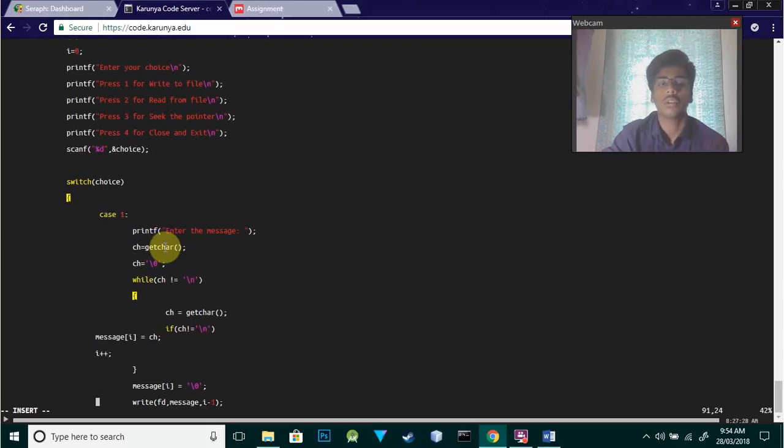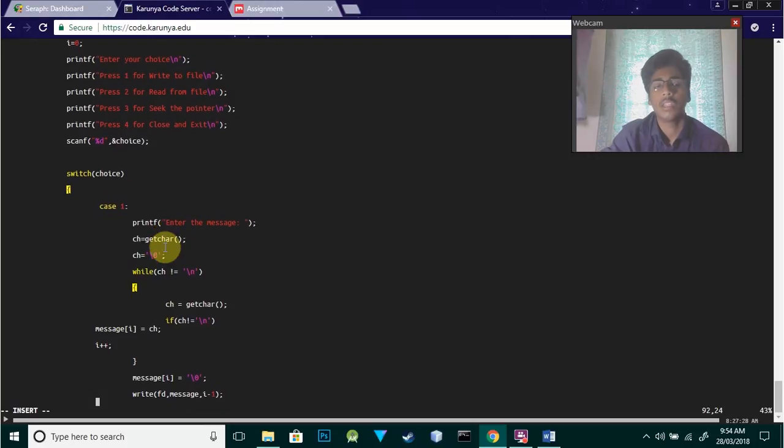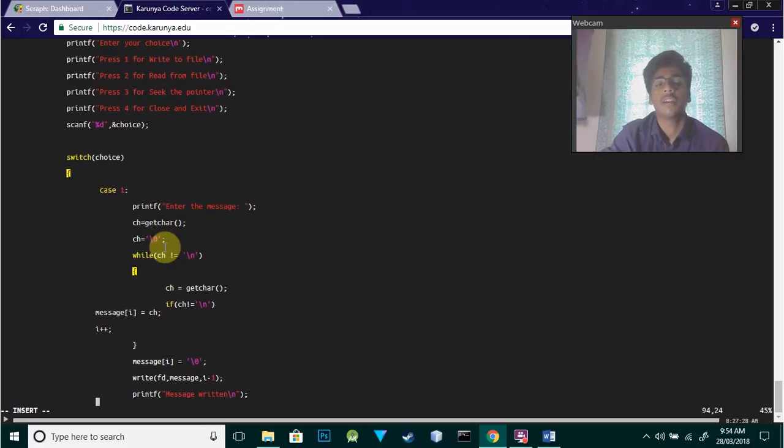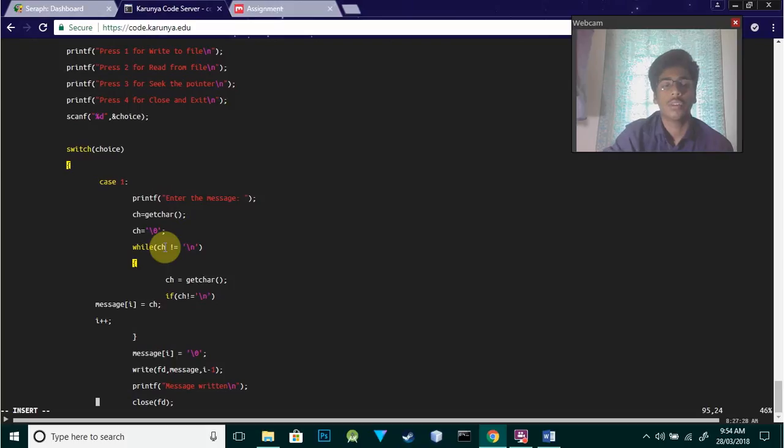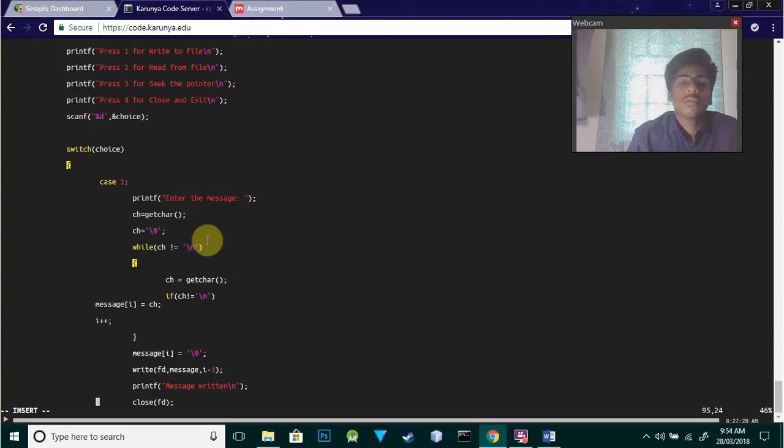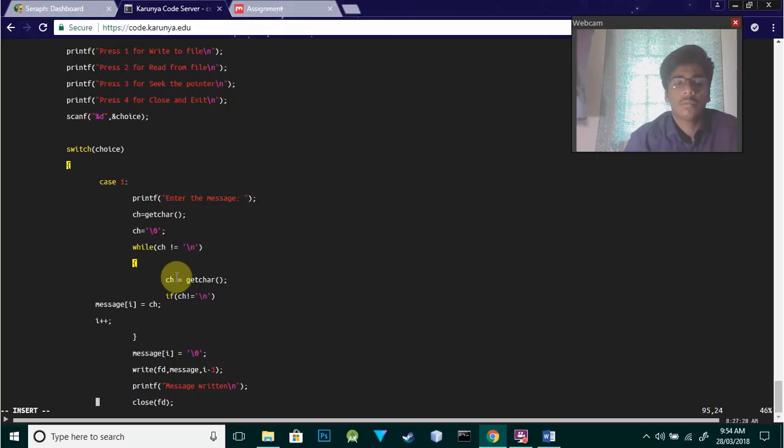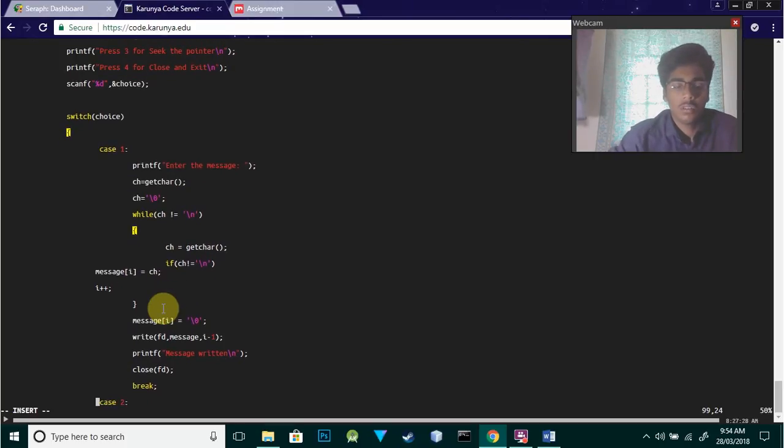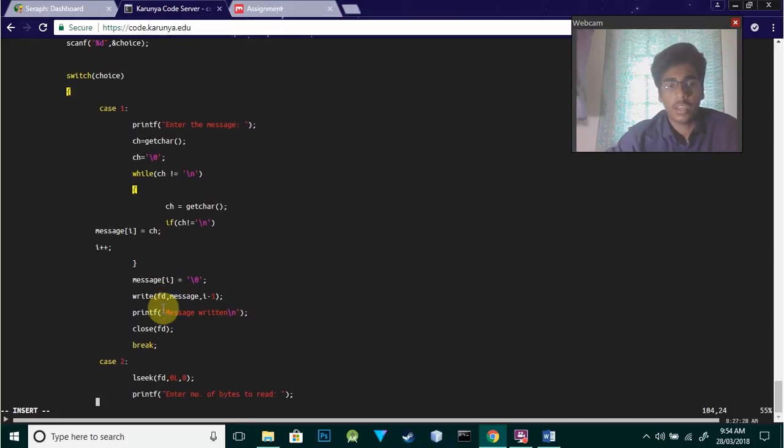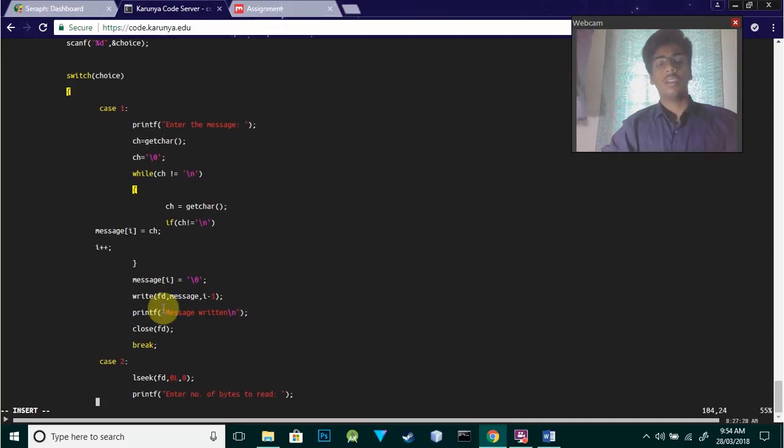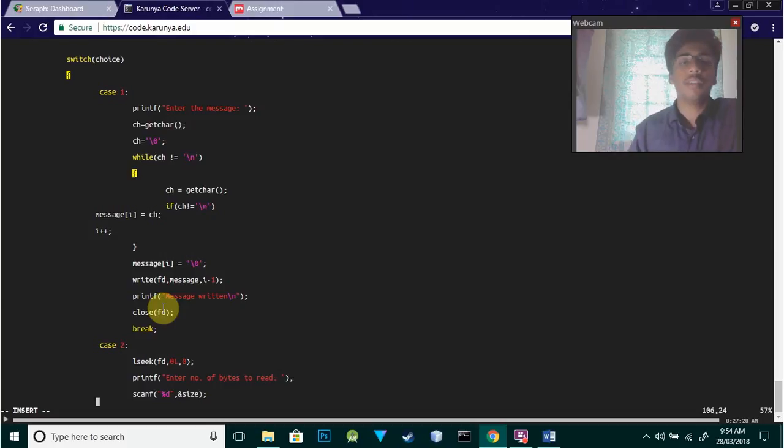Switch choice: if it is one, we'll write to the file. printf enter a message, ch equals getchar, and while ch is not null, if ch is not equal to newline, we'll get the character and store it. message[i] equals ch - the message will be taken and stored in ch and displayed.